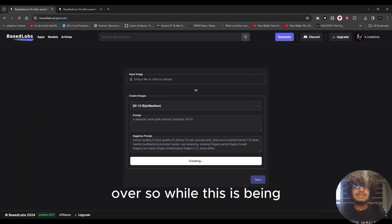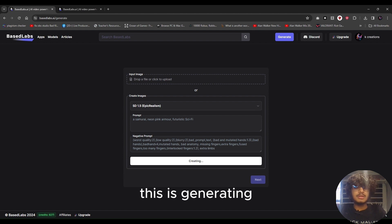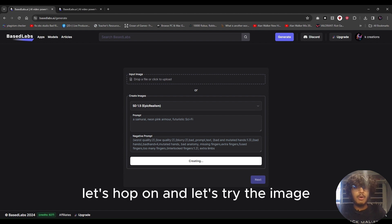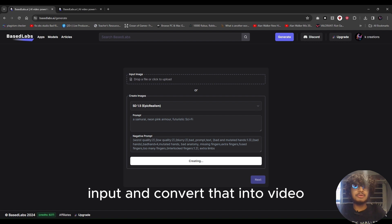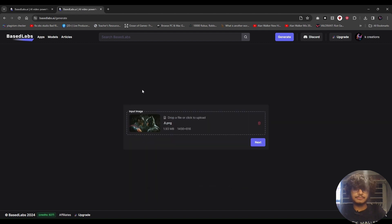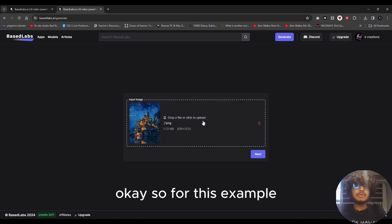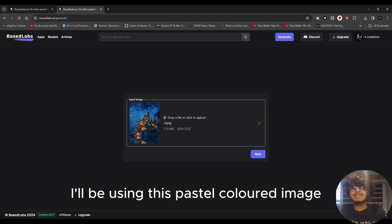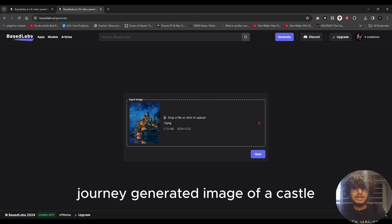While that is generating, let's also try the image input option and convert that into video. For this example I'll be using a pastel-colored Midjourney-generated image of a castle.